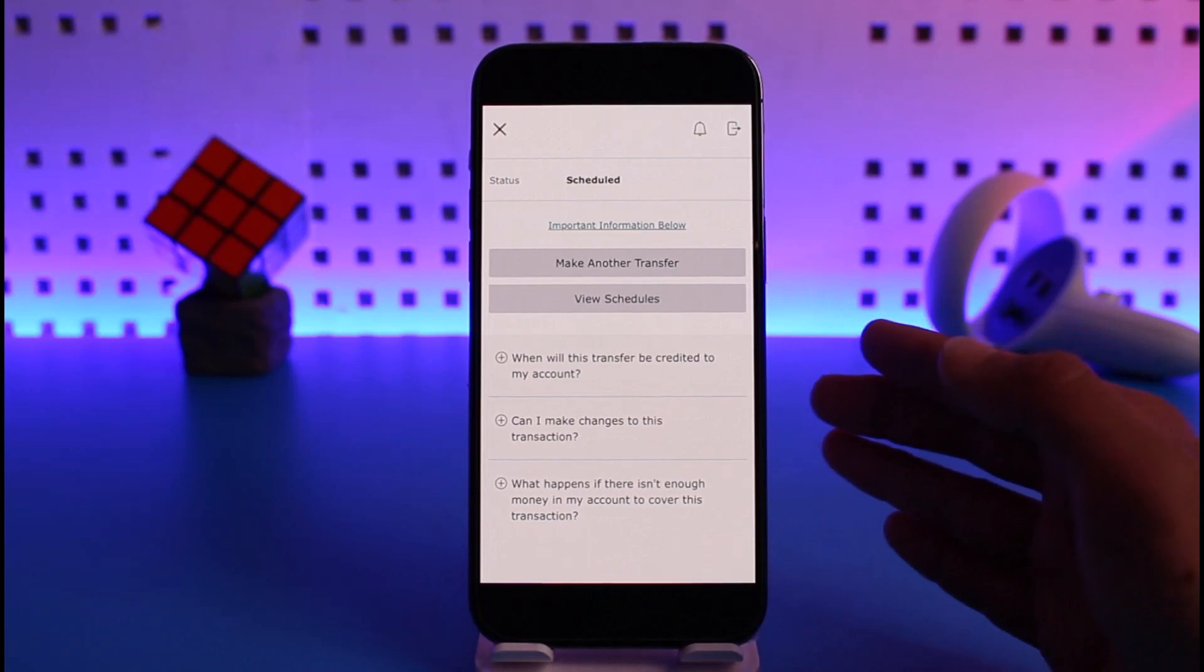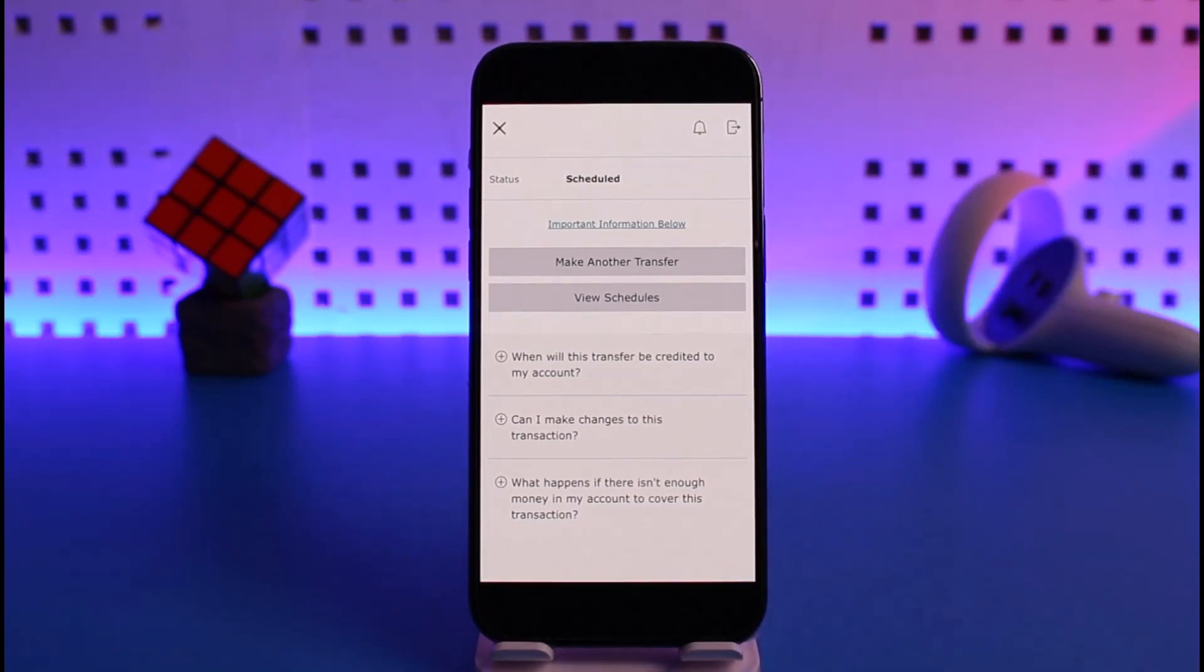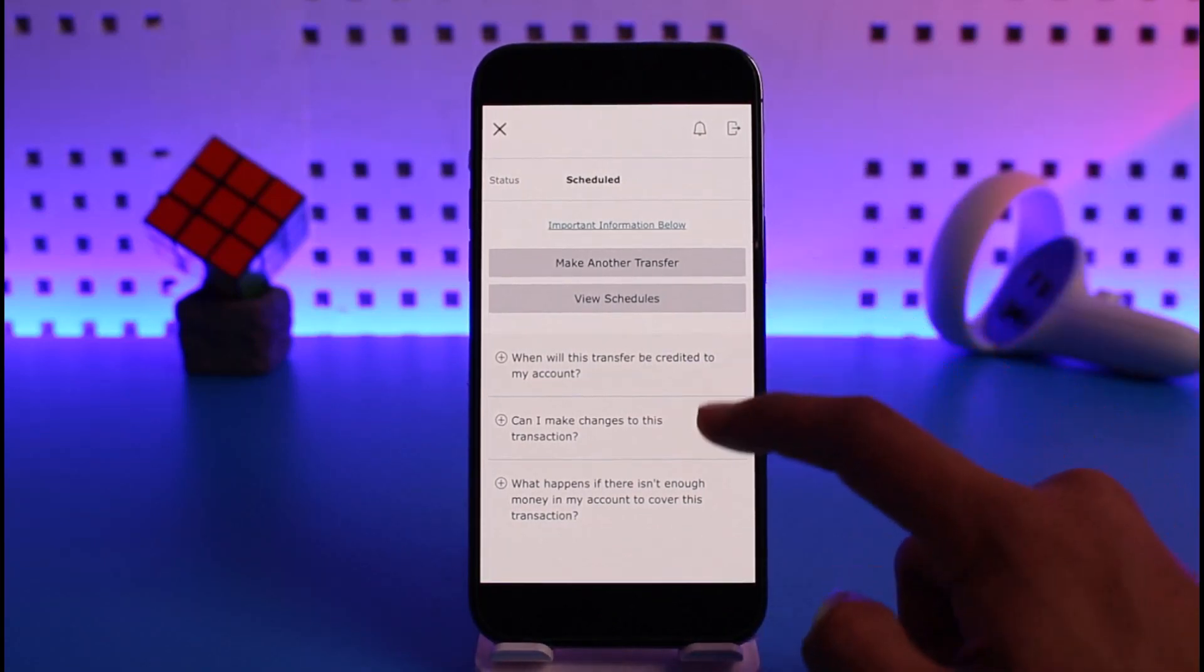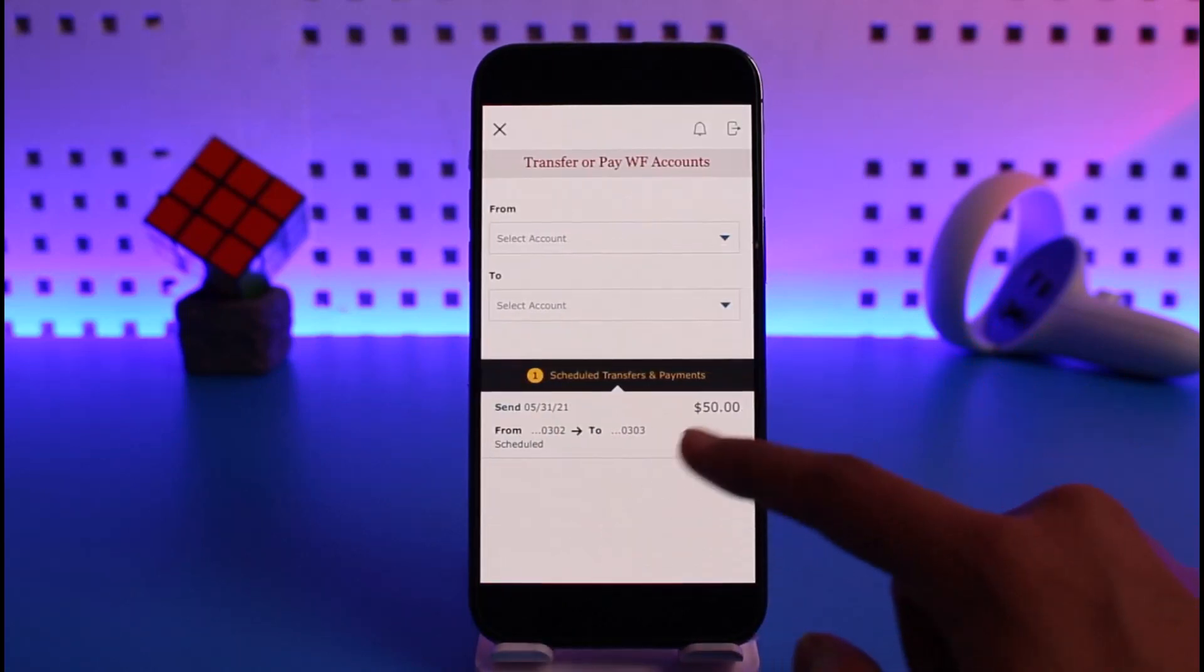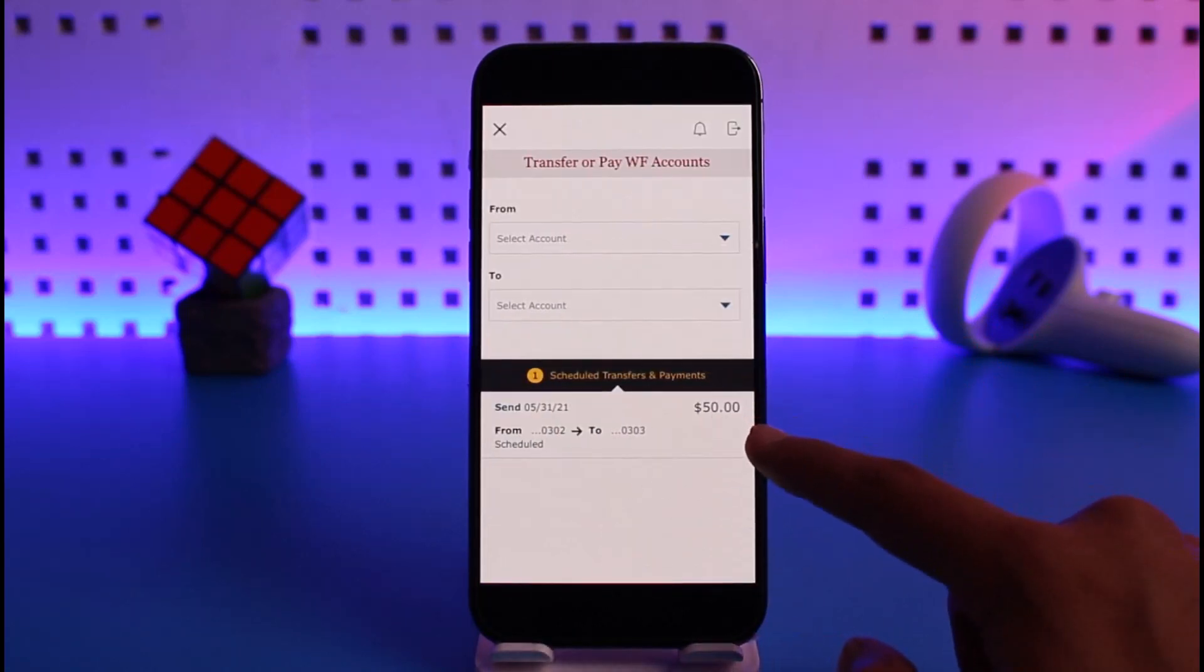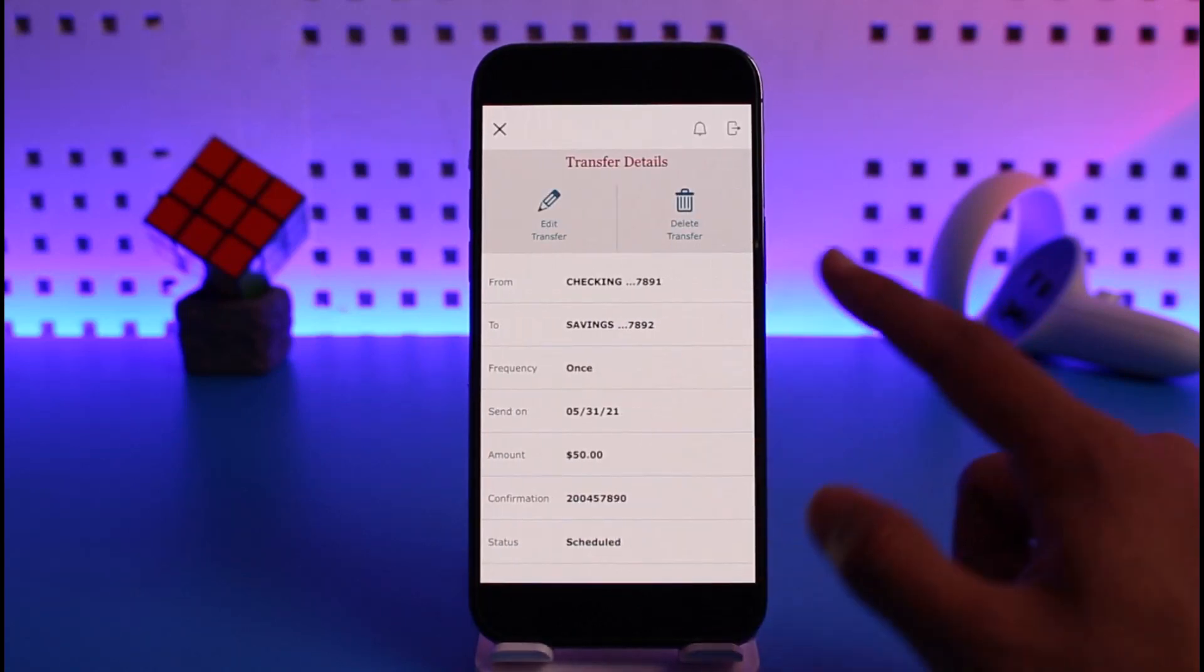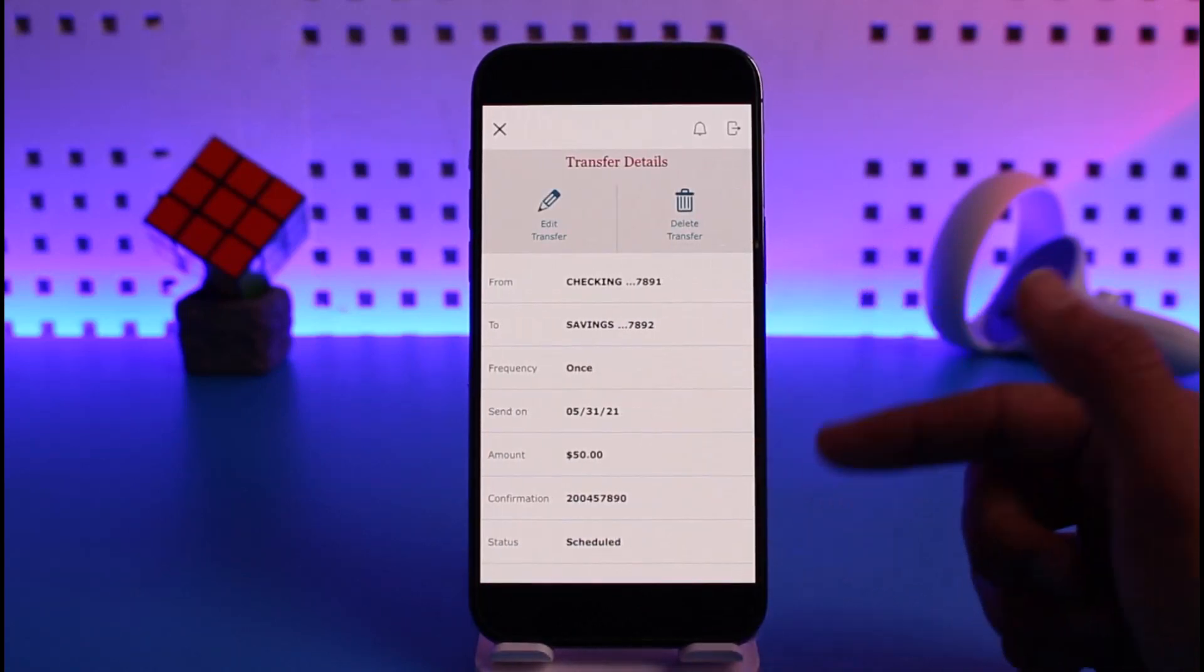Once you make the transfer, if you want to schedule and view the schedules of this transfer, you can tap on the view schedules button here. Then tap on the schedule transfers and payments option. You'll be able to see other details. You can delete the schedule transfer or edit the transfer and do whatever else you prefer.